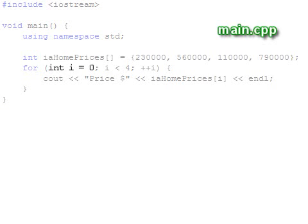The first section is the initialization portion. This part is executed when the loop is entered. Notice that we have declared a variable here. When declaring variables like this, the variable has its scope local to the inside of the for loop.